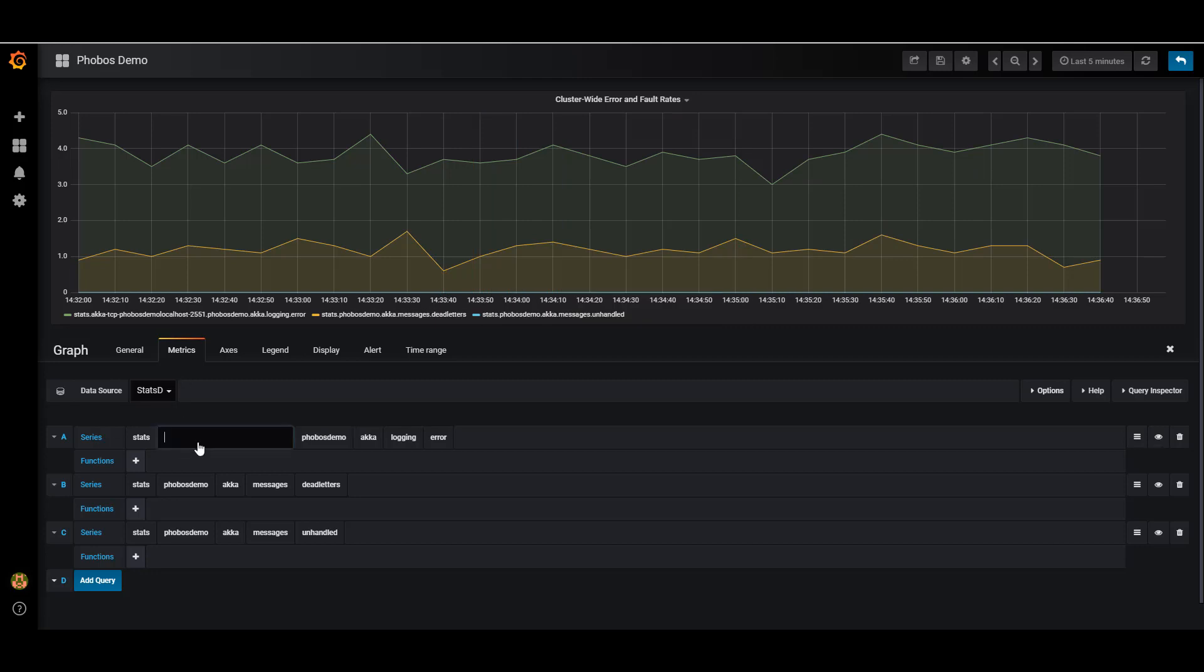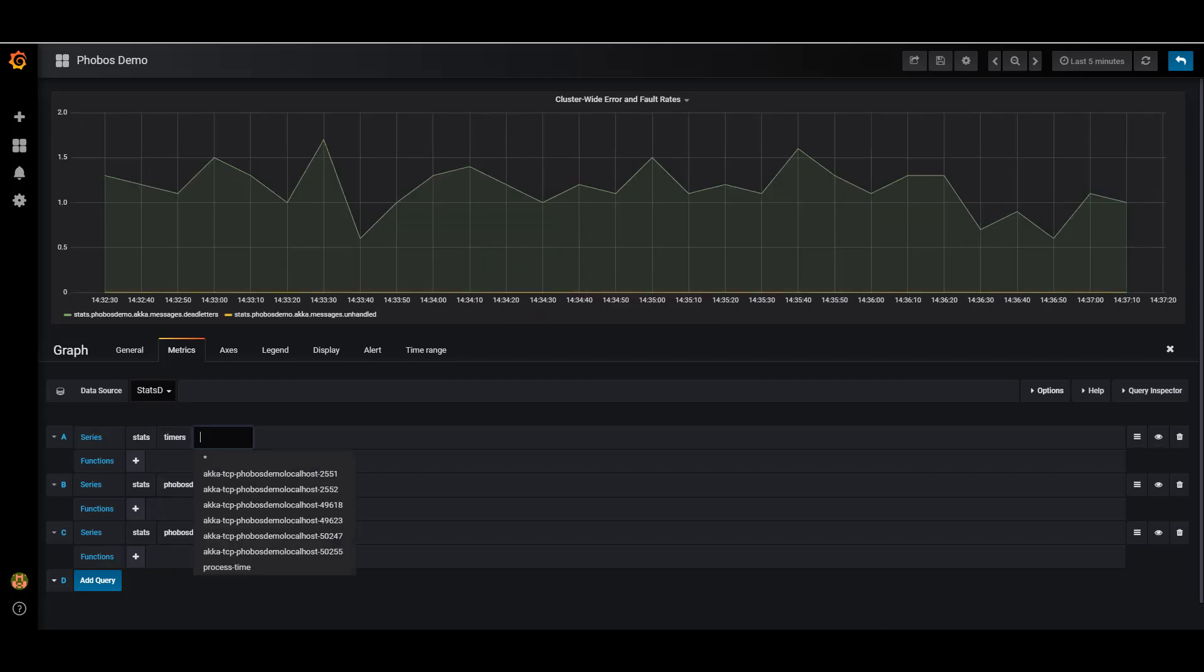Now, if I want to take a look at some custom metrics, I think I have a timer I'm recording in here. Yes, I do. Great. So one of the other types of metrics that Phobos exposes is the ability to record how long things take.